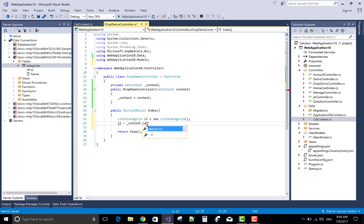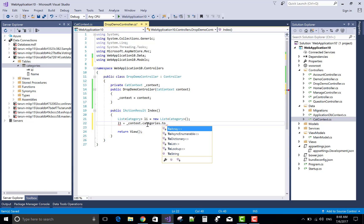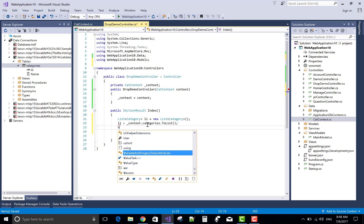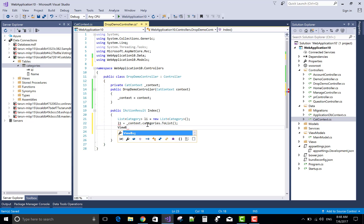Context.categories.toList. And this list is referred to the ViewBag variable.